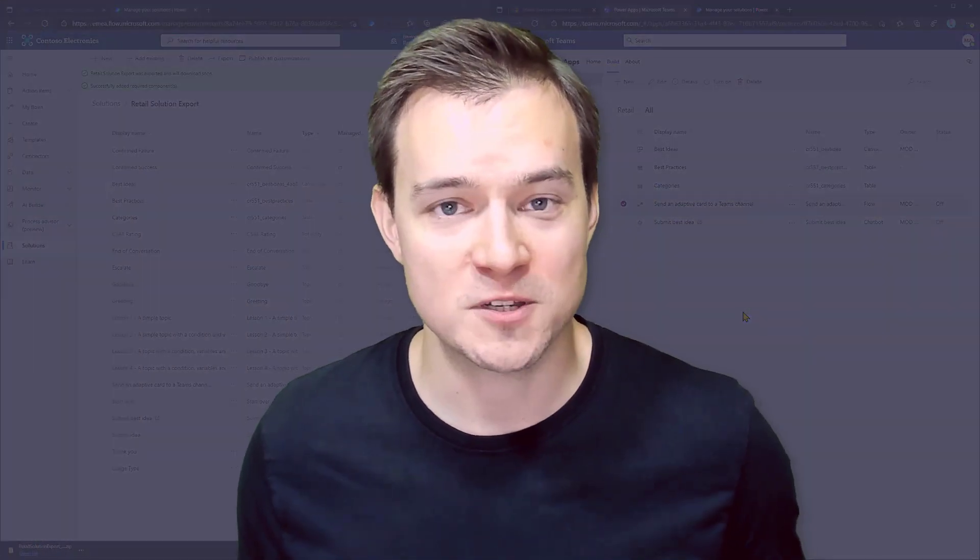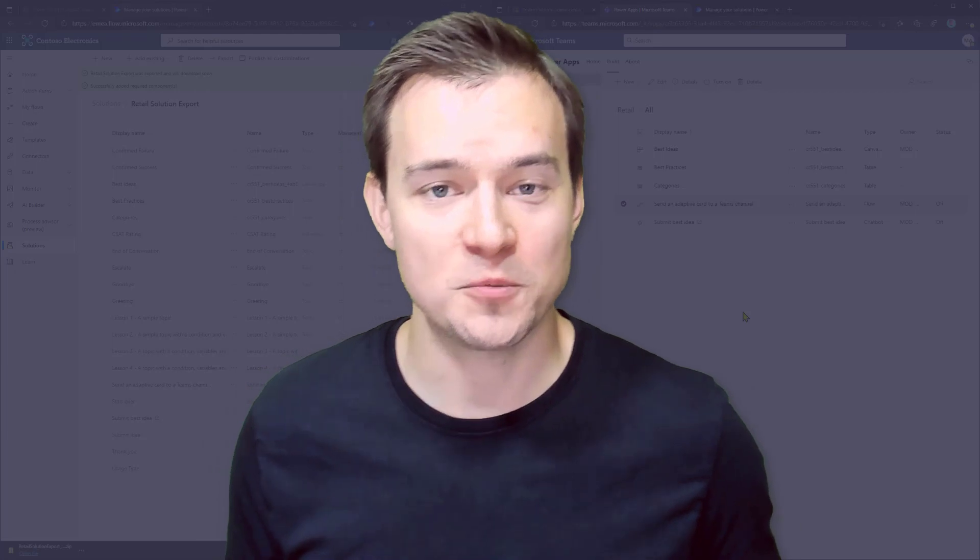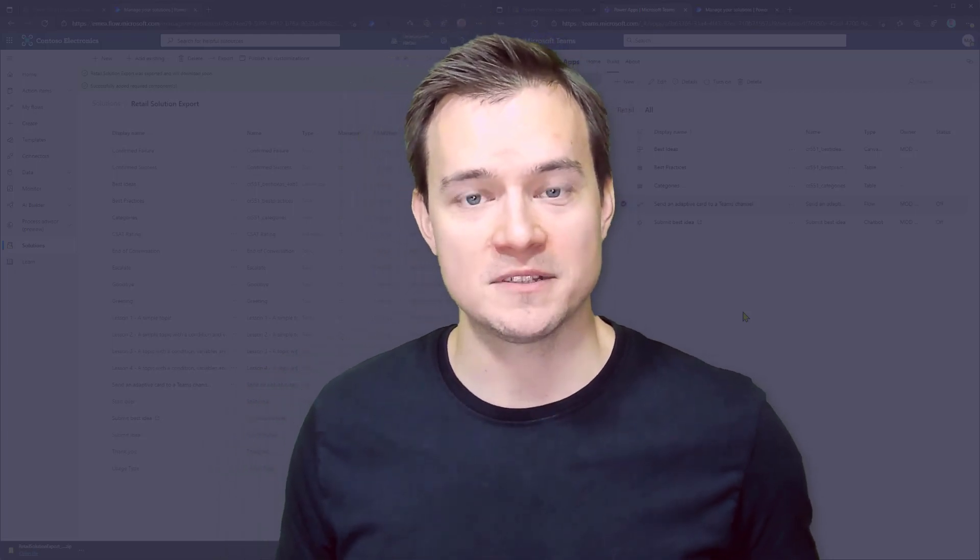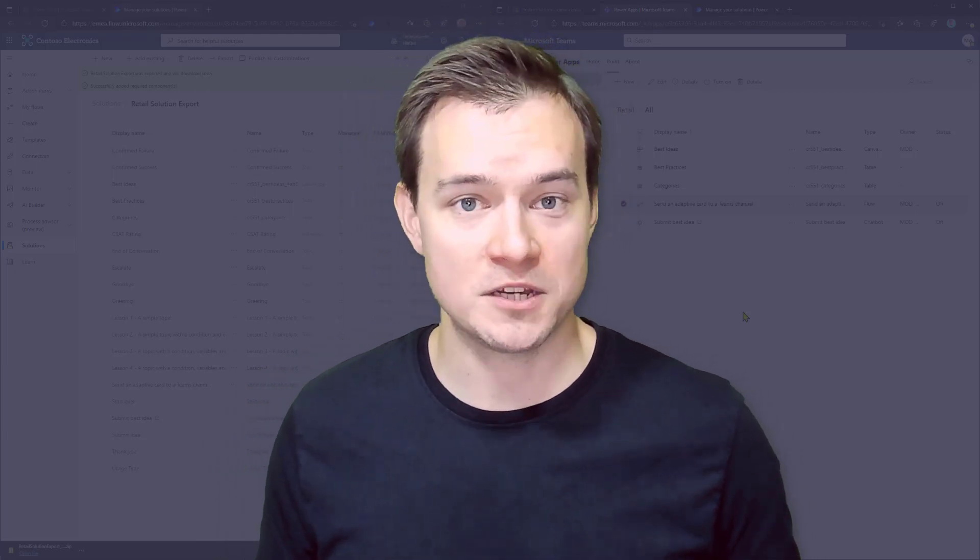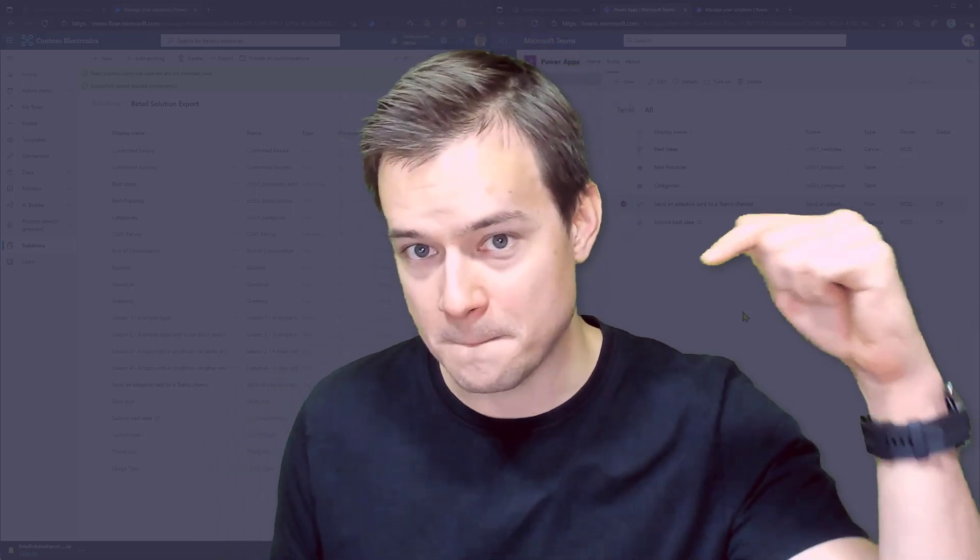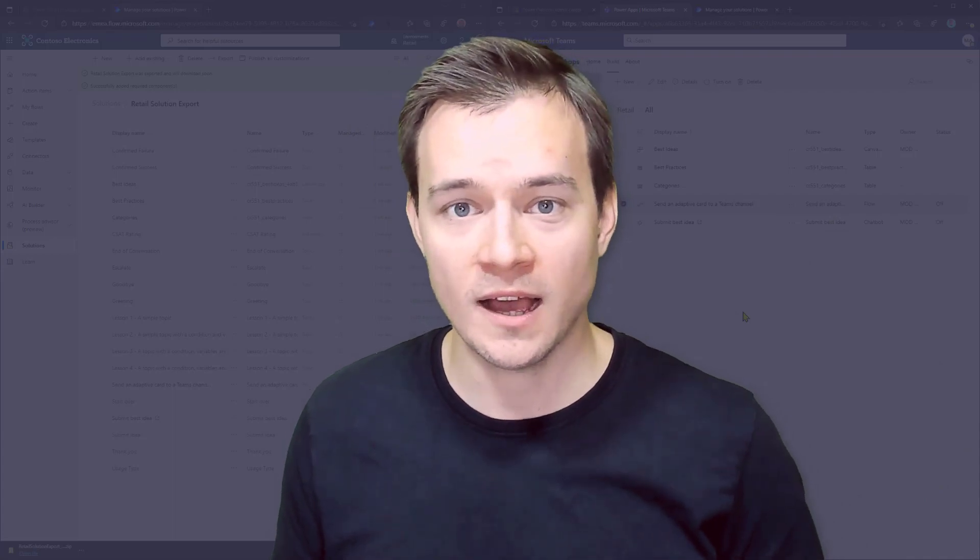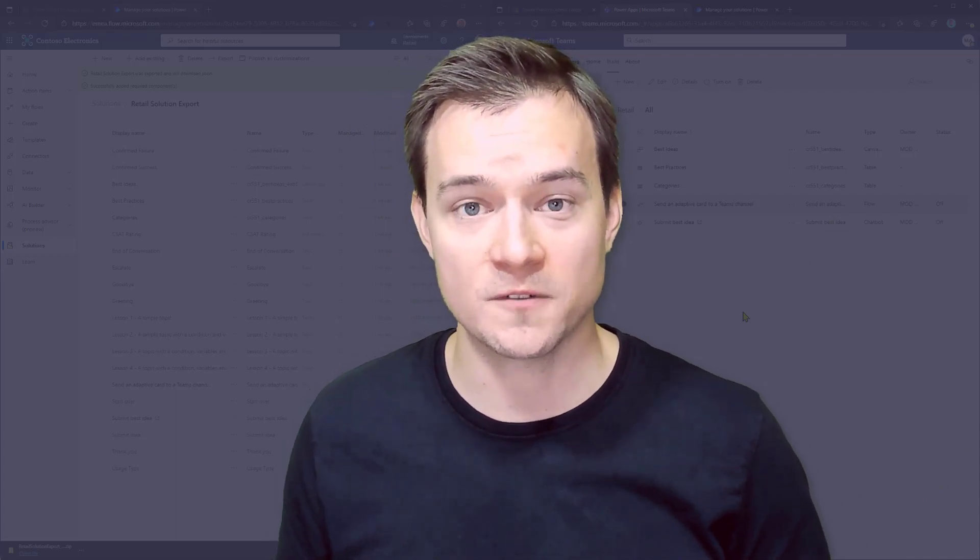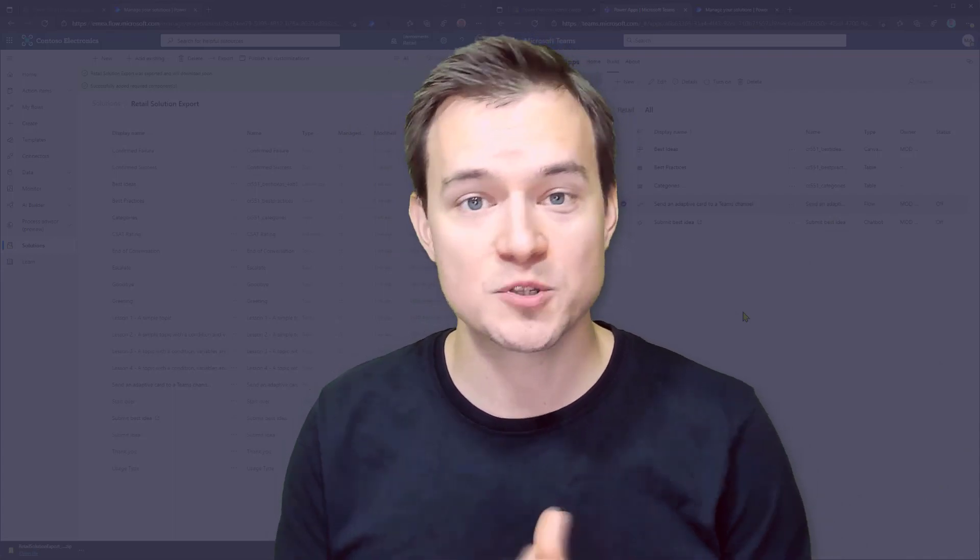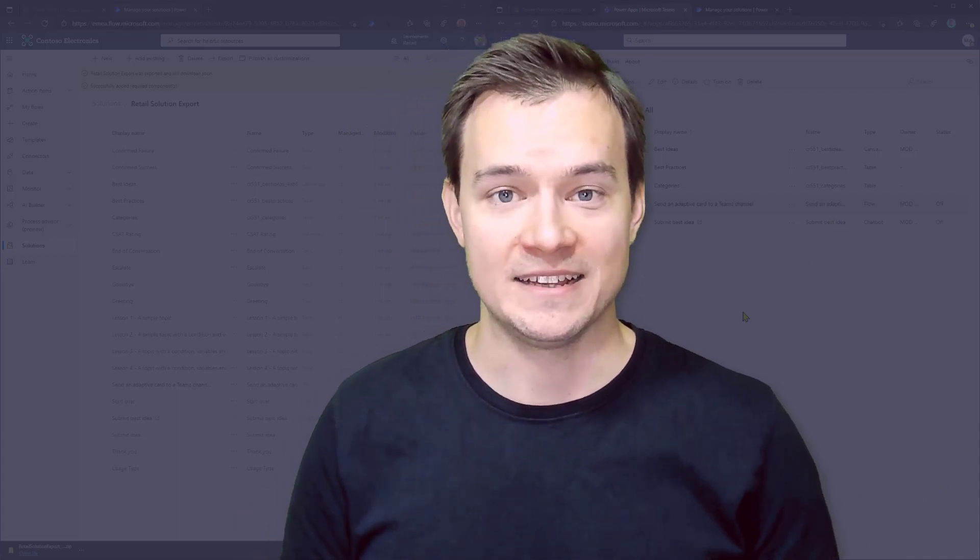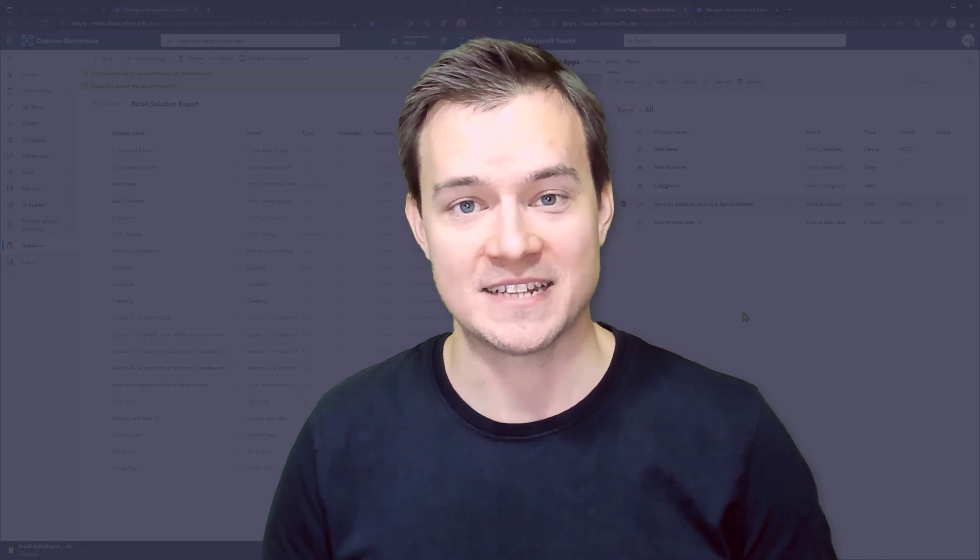Thank you very much for watching. I hope you enjoyed it. If you have any comments, if you have any questions, leave them below the video in the comments. And, of course, subscribe, like. And until the next time. Thanks and bye.